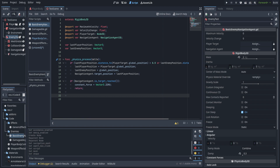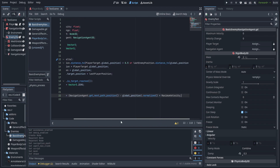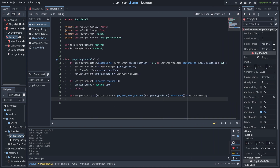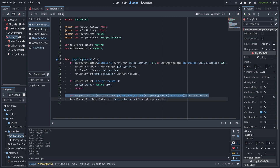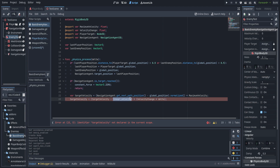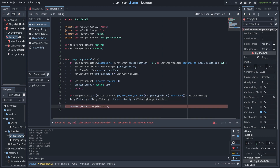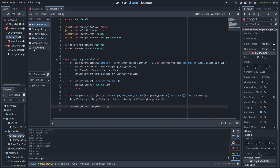Just below that we create a new variable called target velocity. We assign it to the difference between the global position and the navigation agent's get_next_path_position() — this gives us the delta in the direction we want to travel. We normalize that and multiply it by maximum velocity to get our theoretical ideal velocity. Then we set the constant force to the difference between target velocity and the current linear velocity, multiplied by velocity change and delta. This lets us steer the current velocity toward what we want, and setting the constant force to that value will make the AI follow along the path.